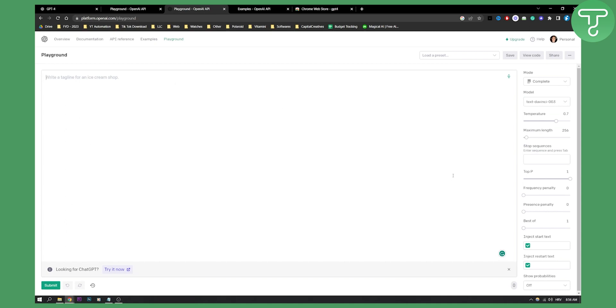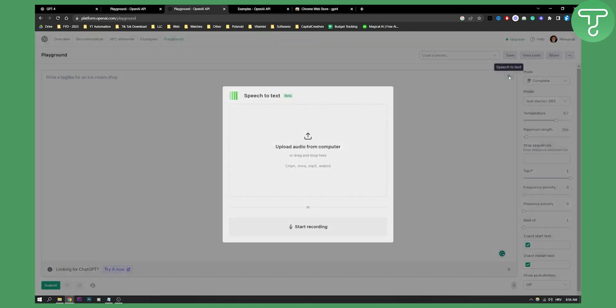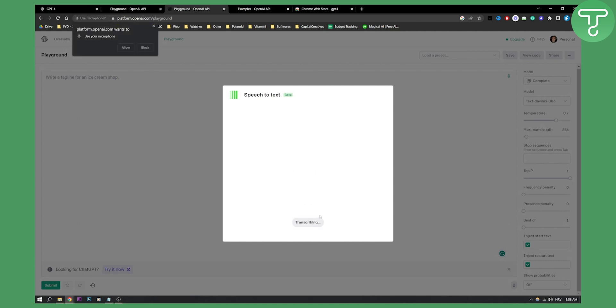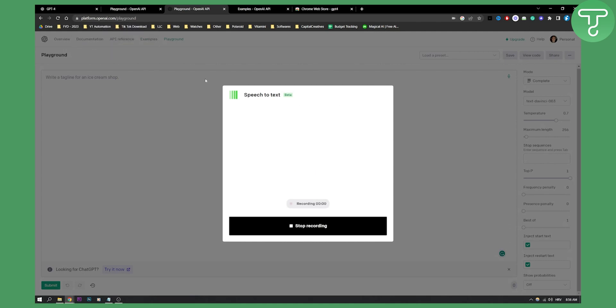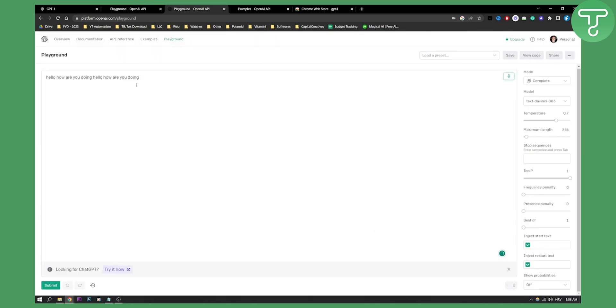As you can see, if you're using Playground, you can also hit here for speech to text. For example, I can upload it from my computer or I can start here. Hello, how are you doing. Hello, how are you doing. And then I can stop recording. And then as you can see, hello, how are you doing. I can use this as an input, and then I can submit right here. And basically, it will answer. It's very simple.